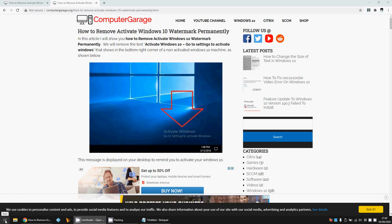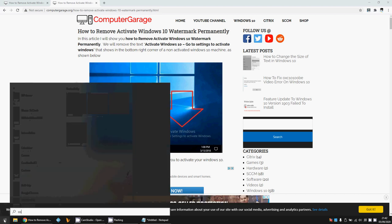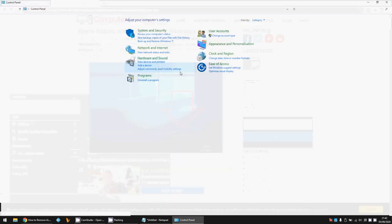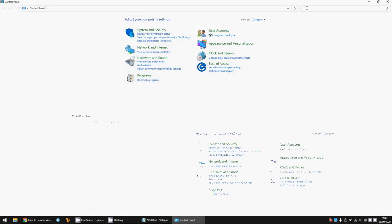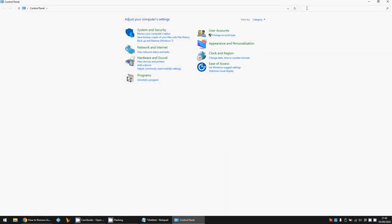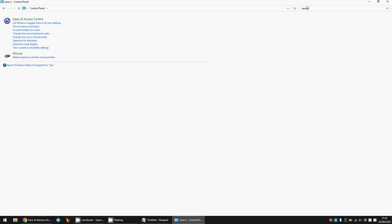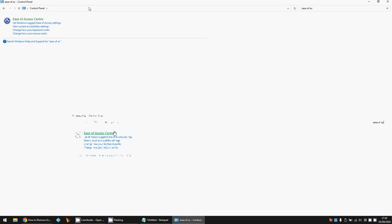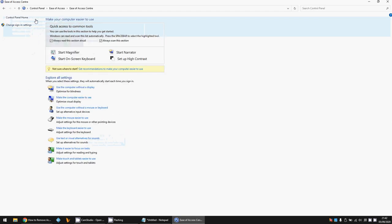If not, there's another method you can try by clicking on the start menu. Type in Control Panel and left-click on the Control Panel application. In the search bar, type in Ease of Access and click on the Ease of Access link here.